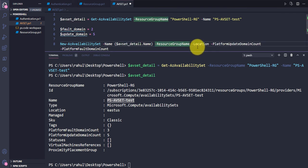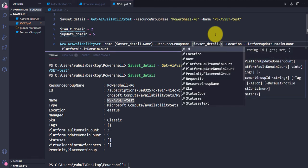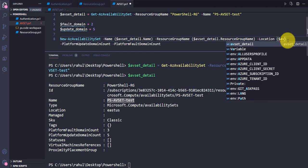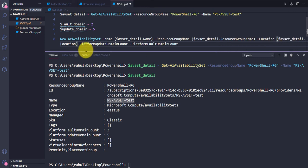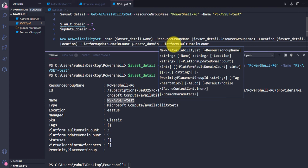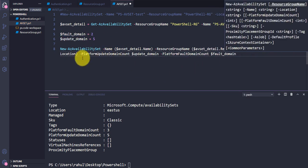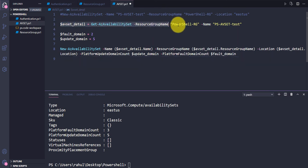For the resource group name I'll use $avsetDetail.ResourceGroupName, and for location I'll use $avsetDetail.Location. For platform update domain count I'll use the $updateDomain variable, and for platform fault domain count I'll use the $faultDomain variable. This command is now ready — we're capturing the existing detail and creating a new availability set from it.